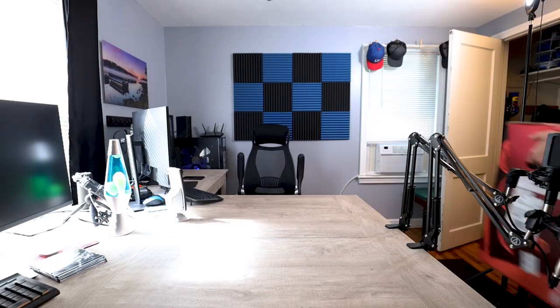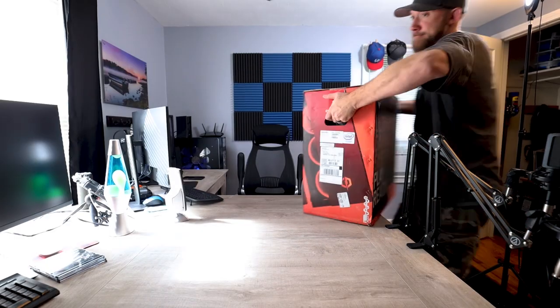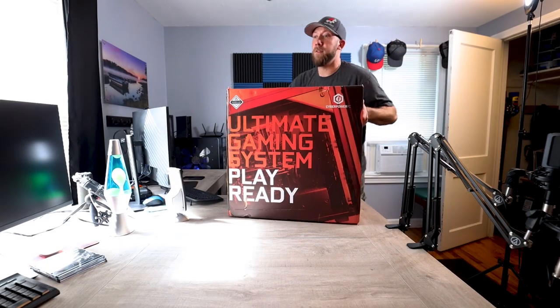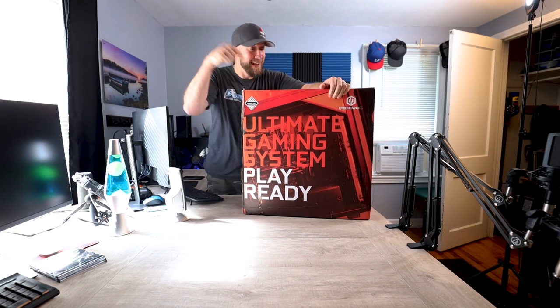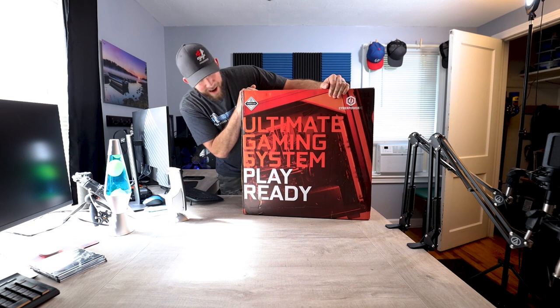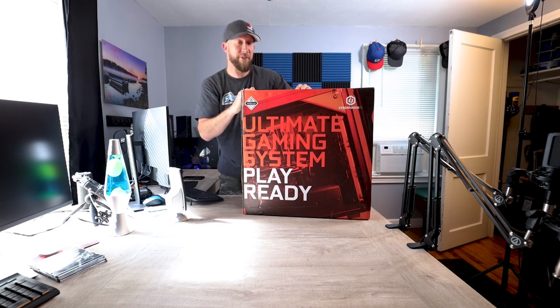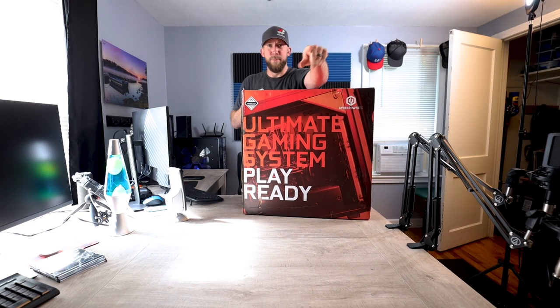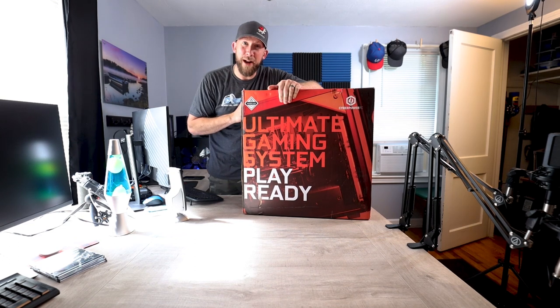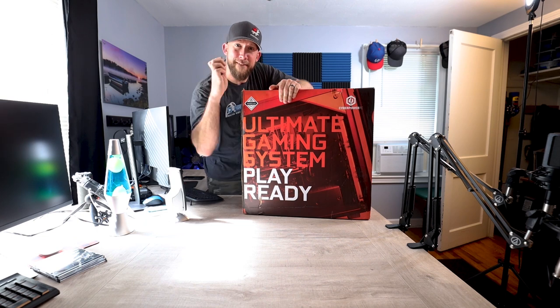Here it is. It's the one I told you about, CyberPowerPC. This box is definitely a lot bigger than I anticipated, but let's open it up and see what's inside.